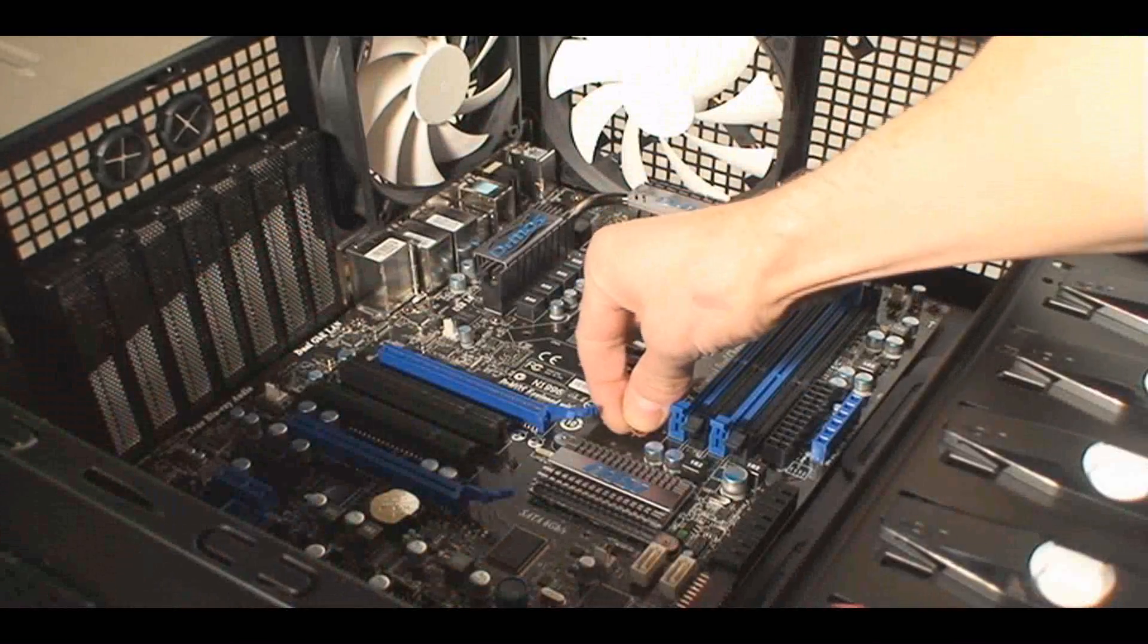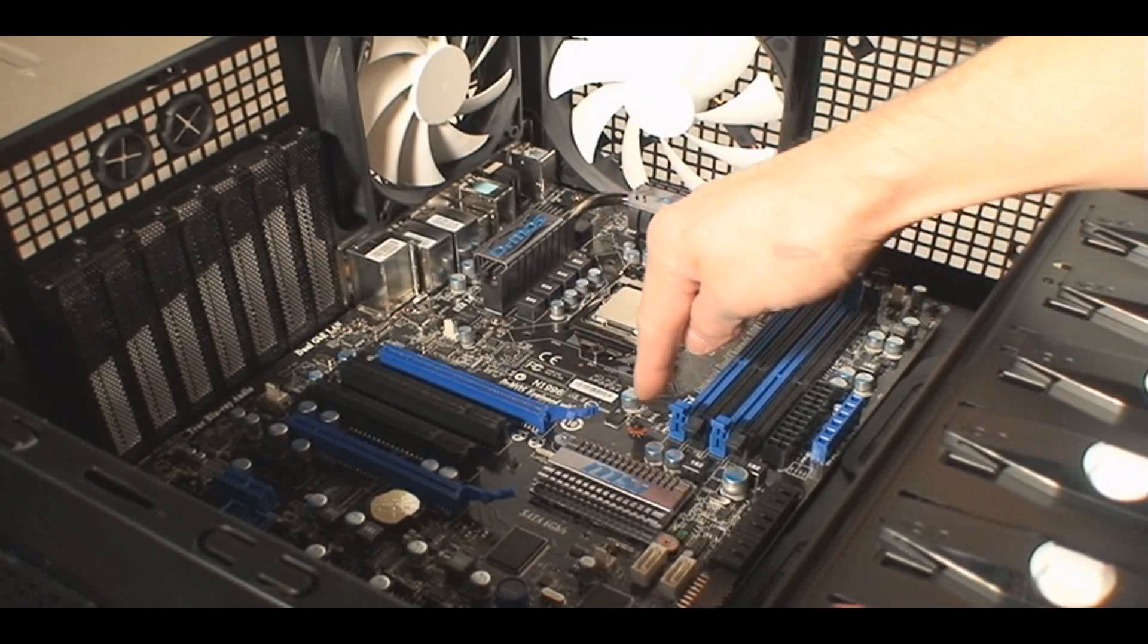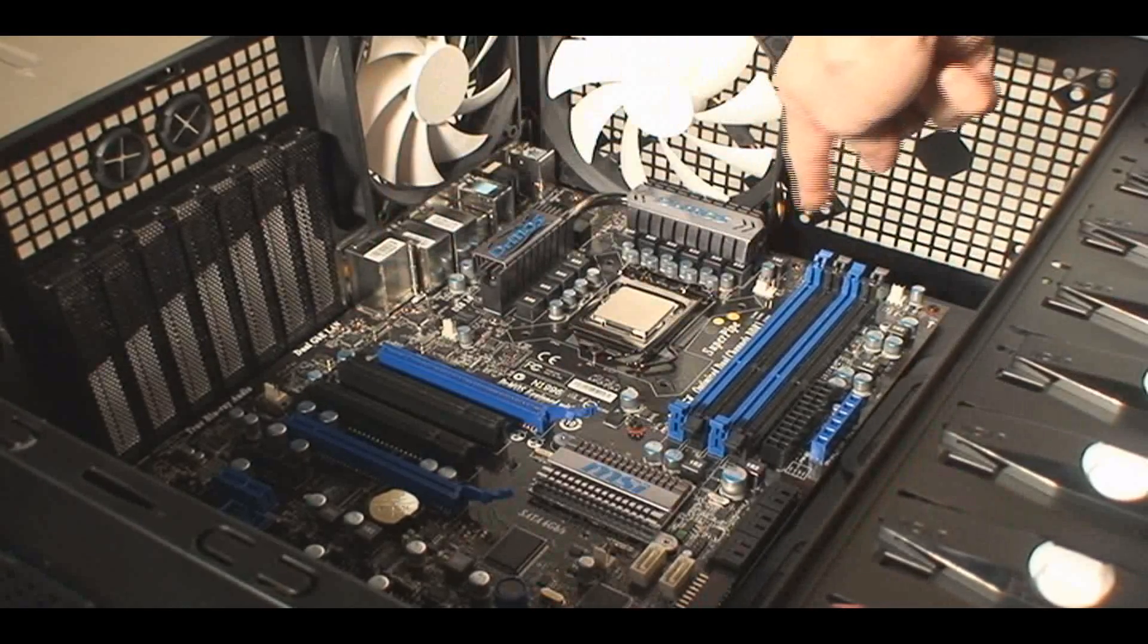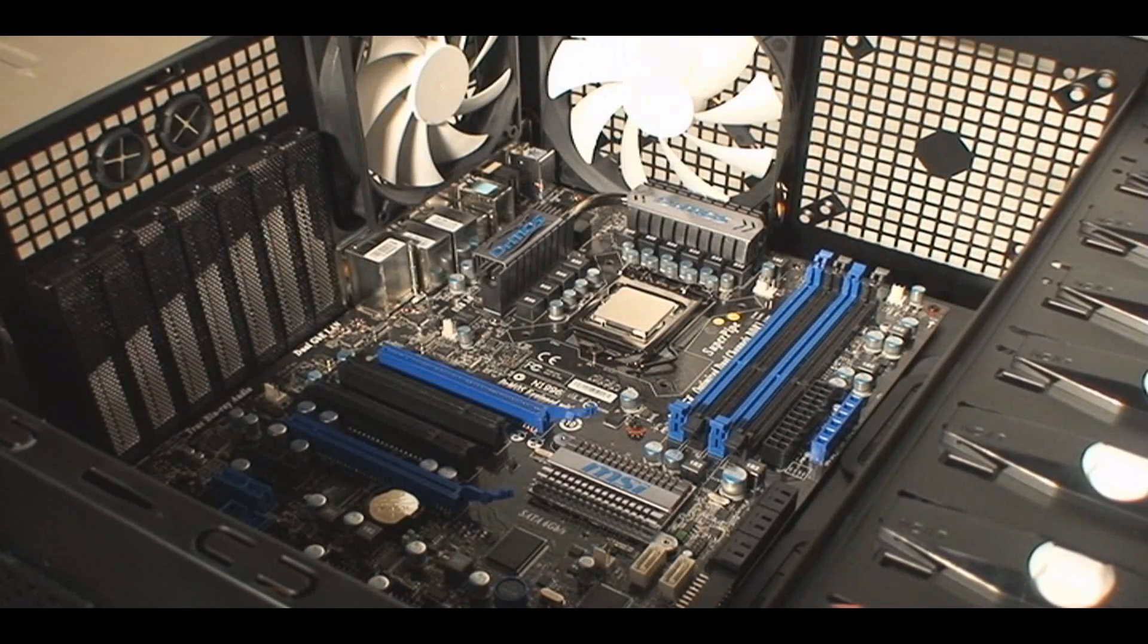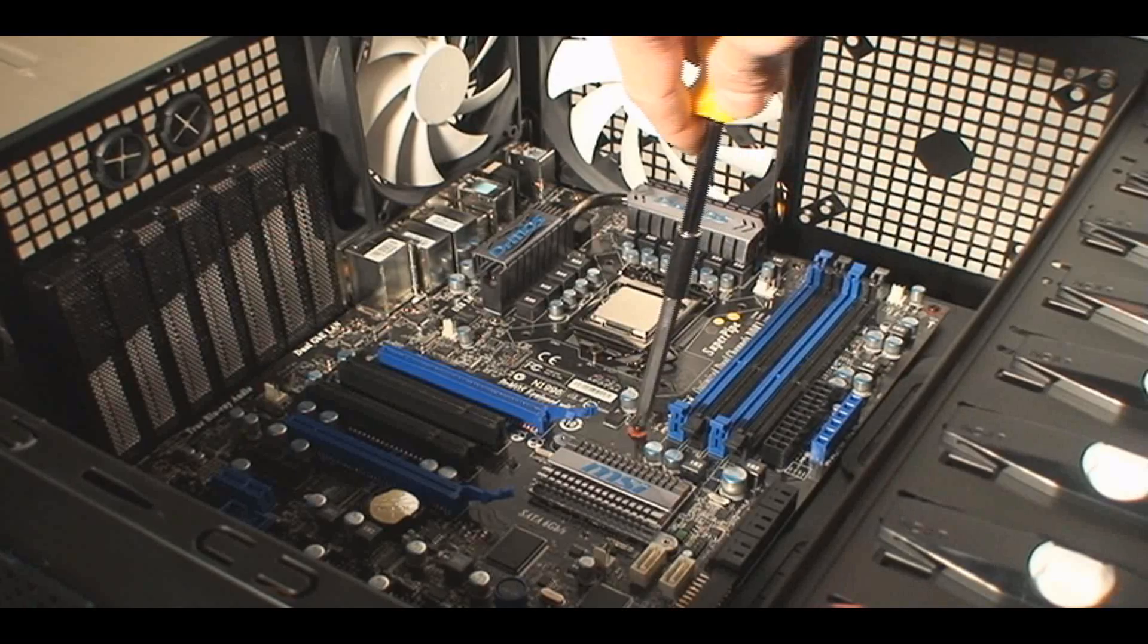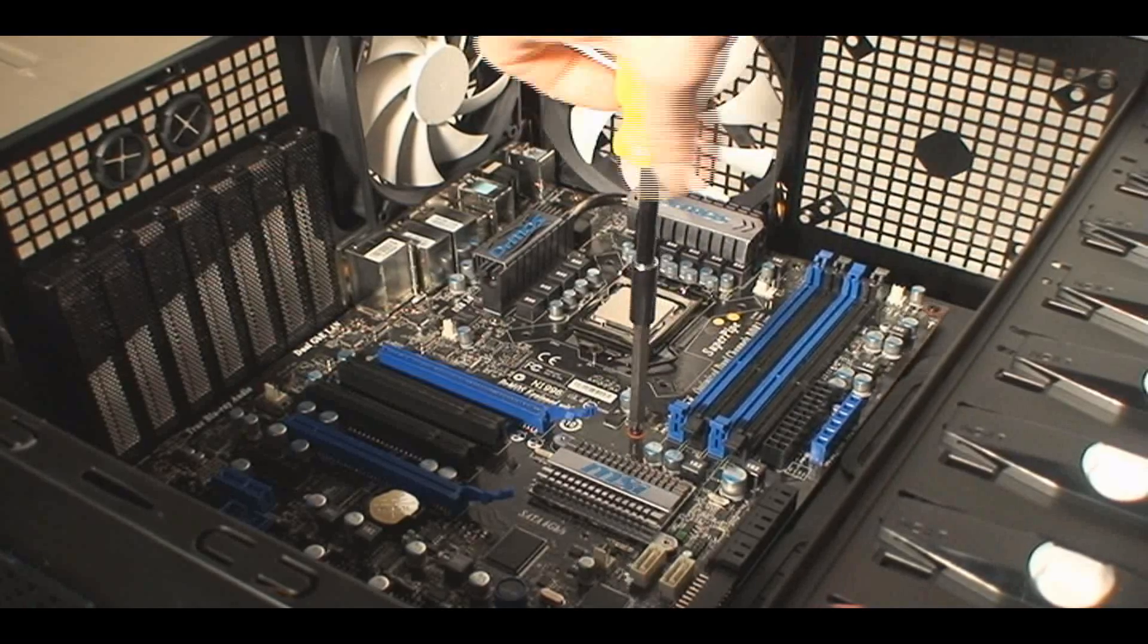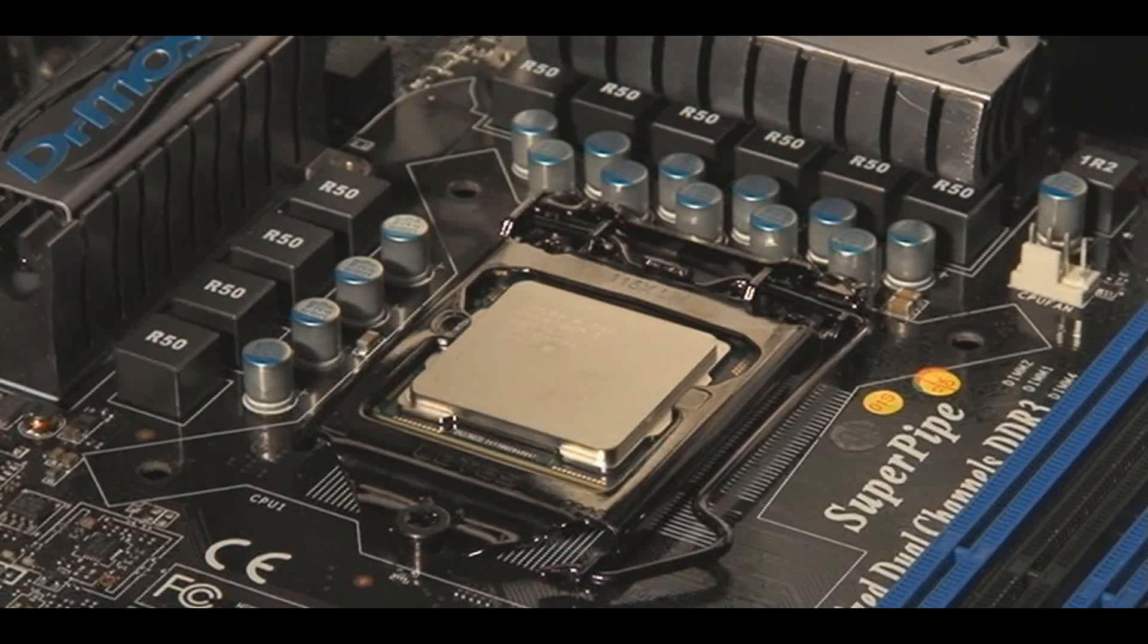And then basically just put the screws on there and then just get your Phillips screwdriver and make sure that you fasten those on there. Not too tight, though. Make sure that you just screw those on until you feel a little bit of pressure. But don't press too hard. You don't want to crack the board. So once that's on there...